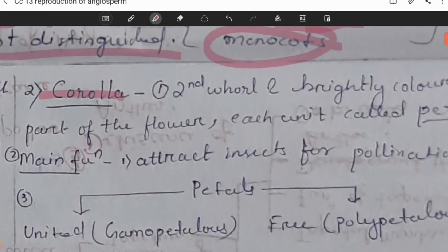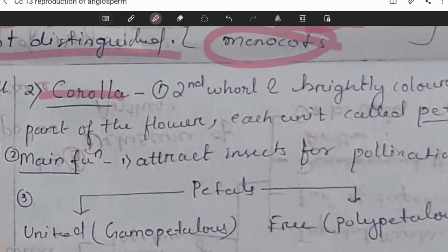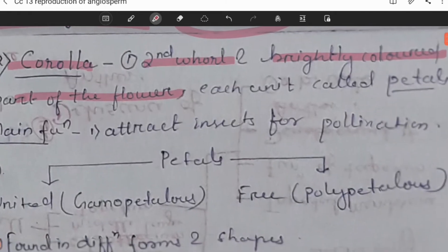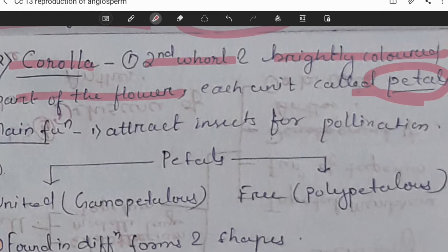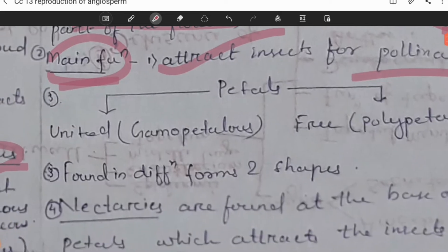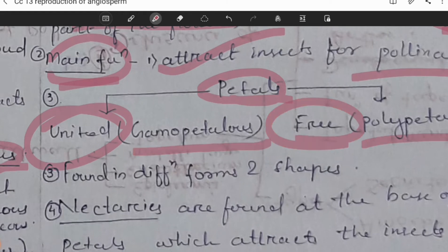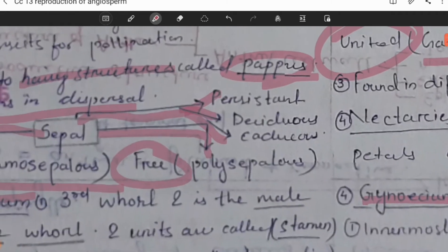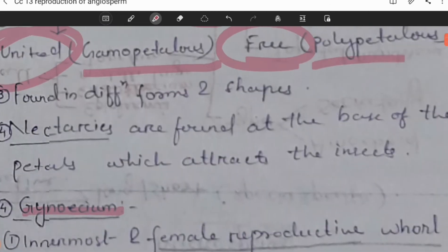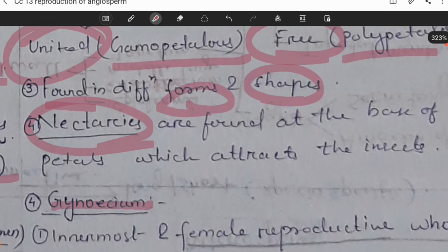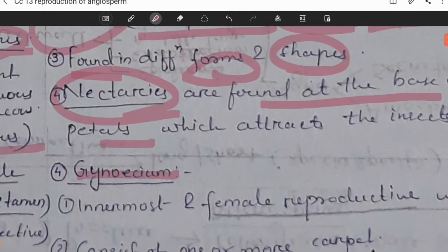About corolla or petals: these are the most colorful part of the flower. It is the second whorl, with each unit called a petal. Its main function is to attract insects for pollination. Petals, like sepals, are either united (gamopetalous) or free (polypetalous). Nectars are found at the base of the petals, which also attract insects.